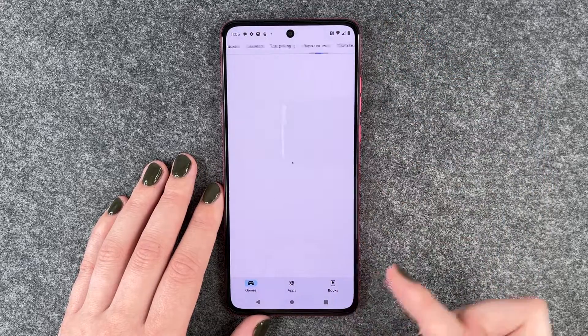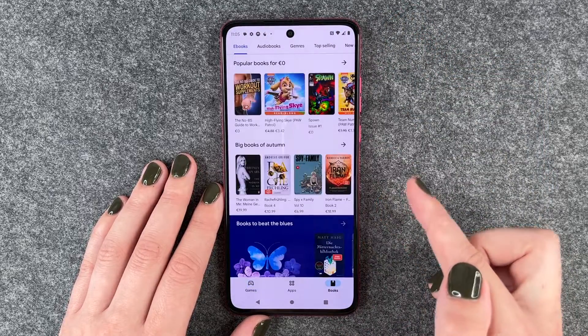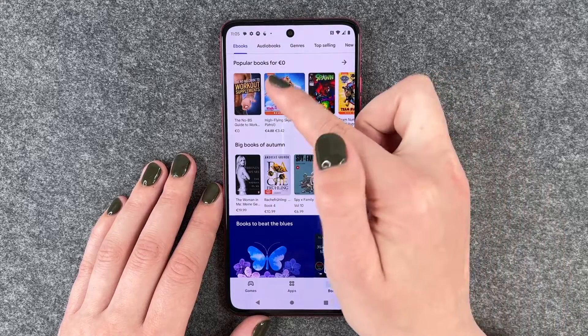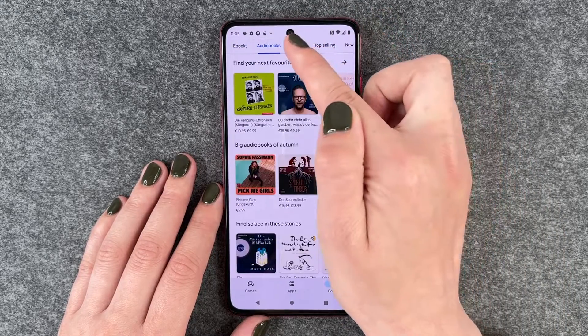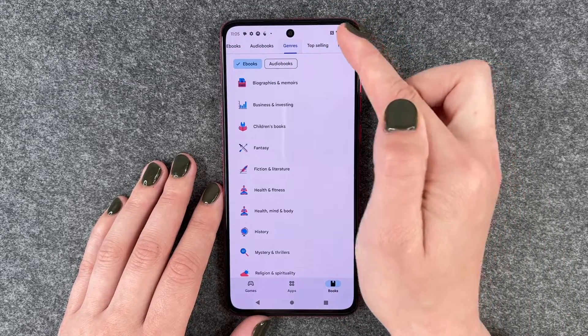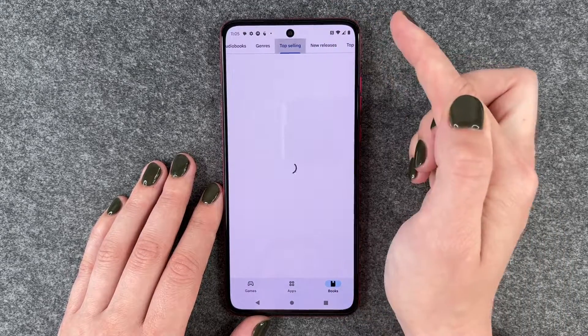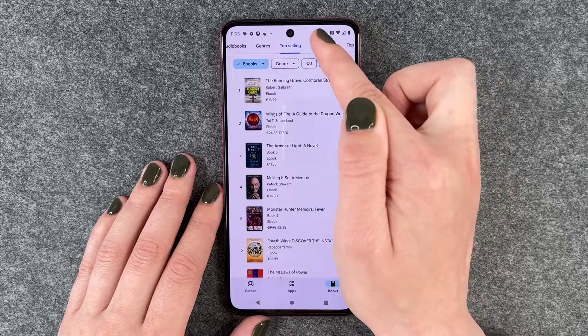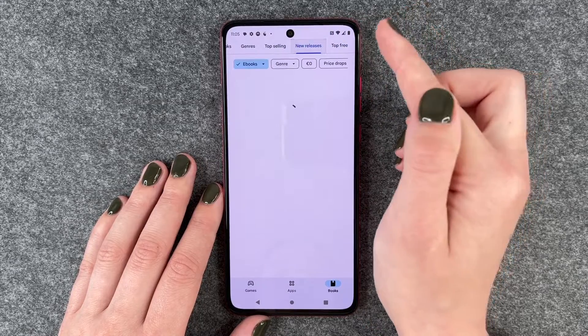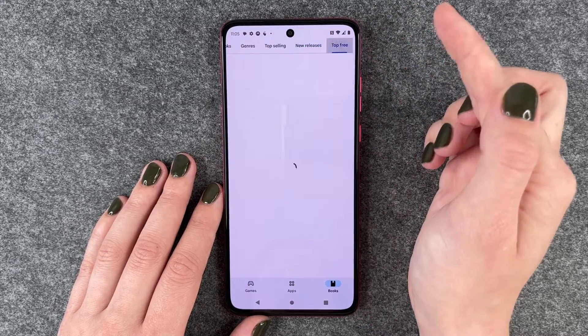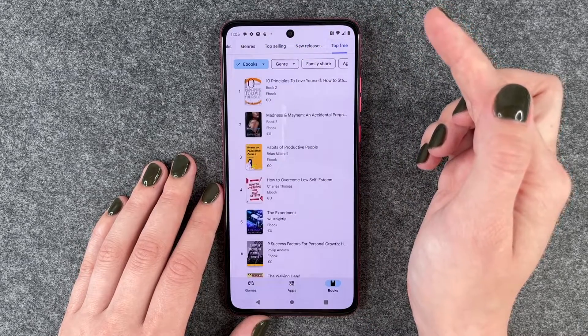And then we also have books. We have ebooks, audio books, different genres. We have top selling ones, new releases, and top for free.